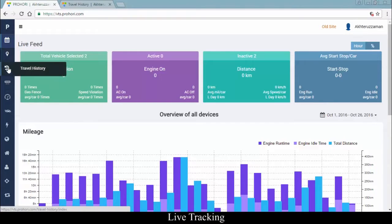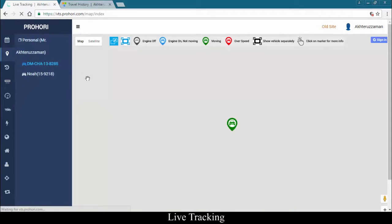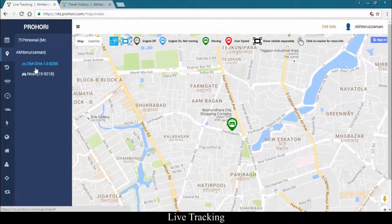If you want to track your car live, click on the live tracking option from the side menu. On this page, you can select any one or multiple cars.